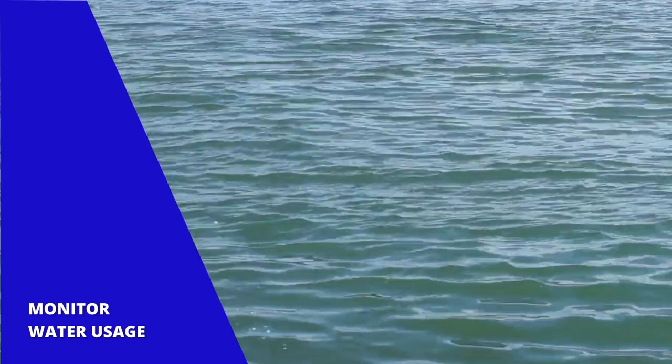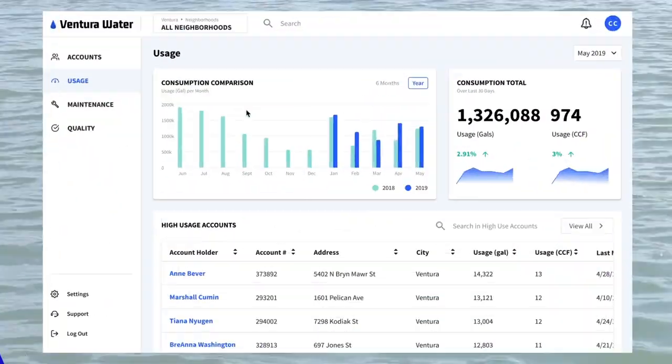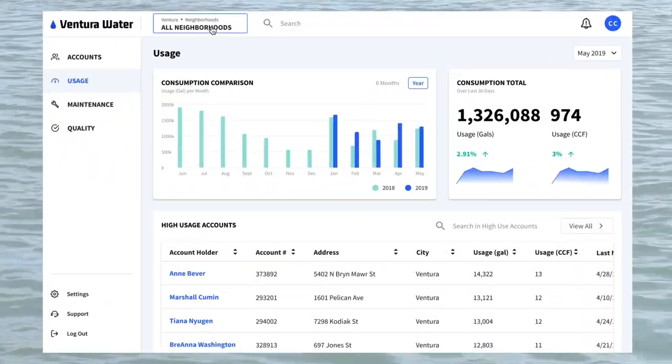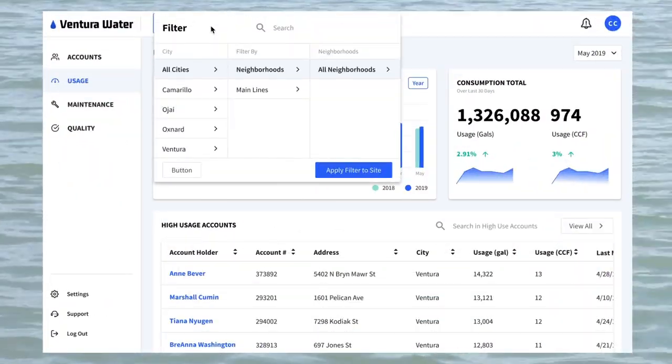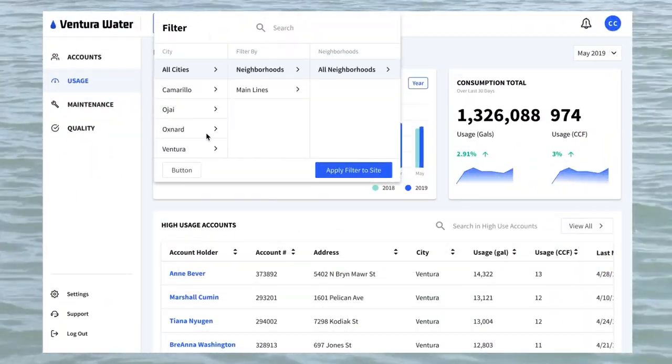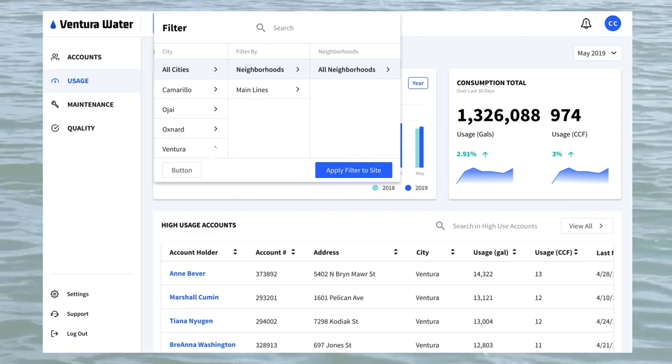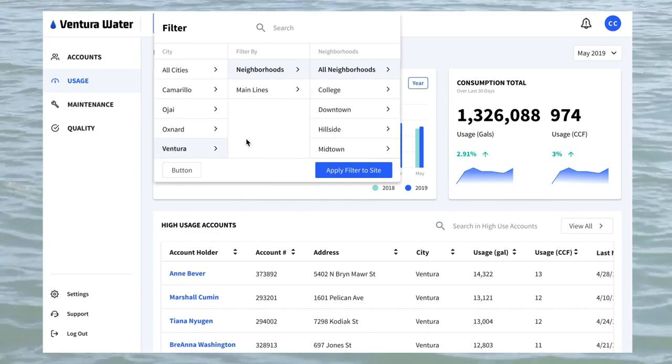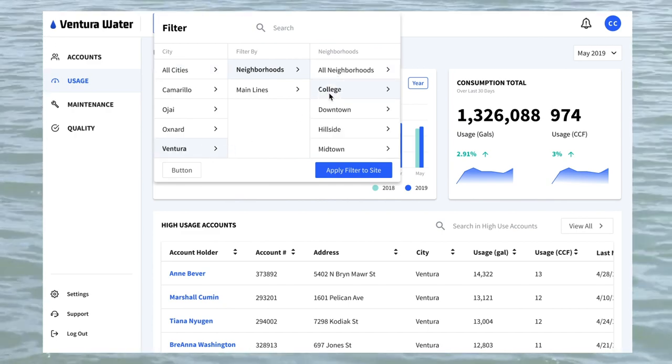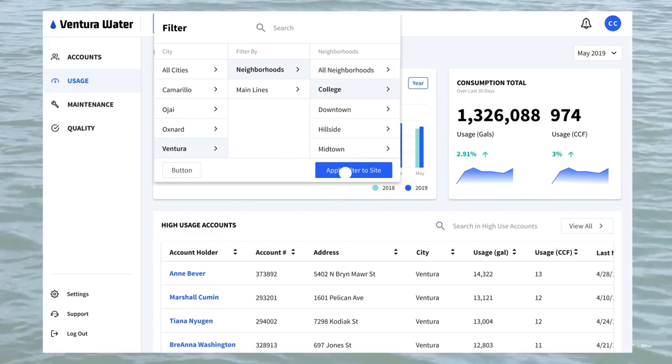With the solution, an organization can closely monitor a city's water usage via smart meters to avoid overuse, with views at a city, neighborhood, or mainline level.